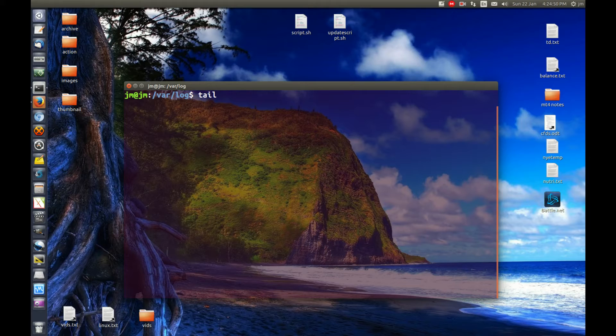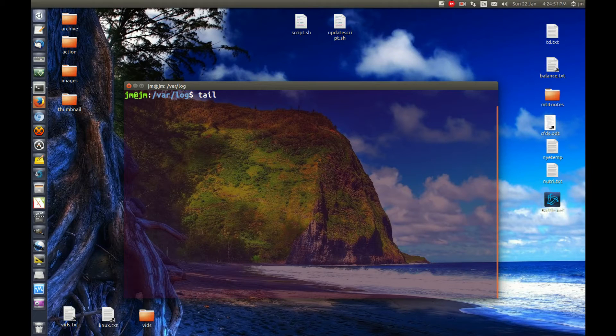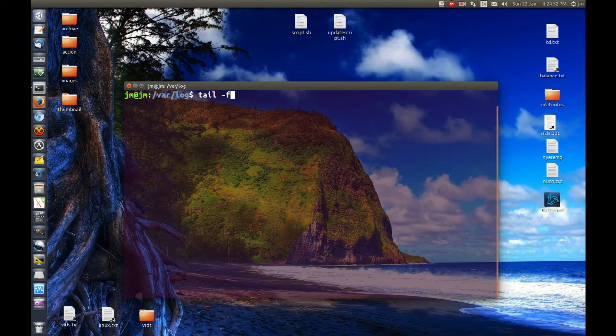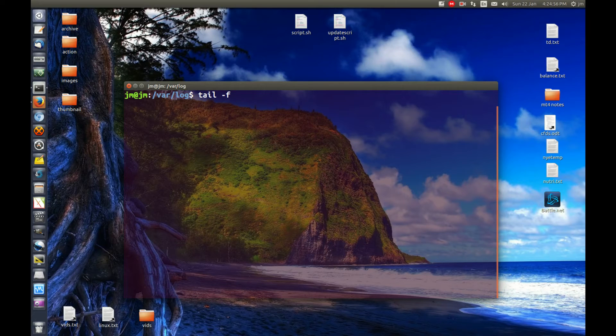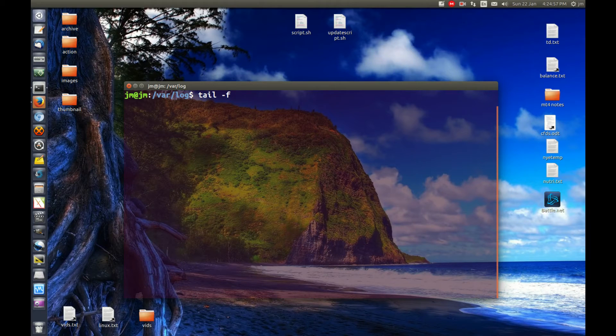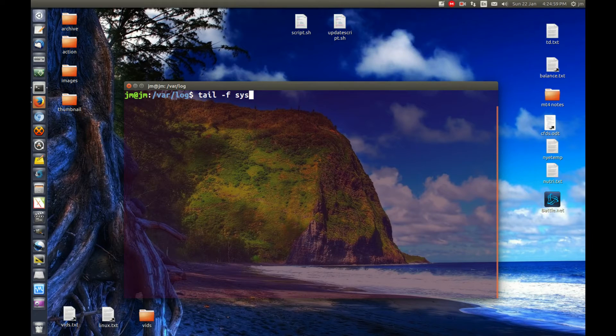Dash F, which is follow, and then the name of the file. In this case, the log file is just syslog. We'll hit enter and see what happens.